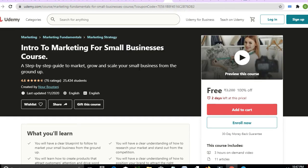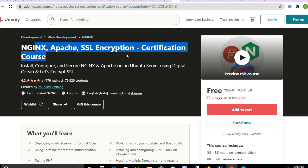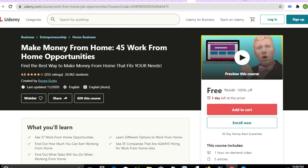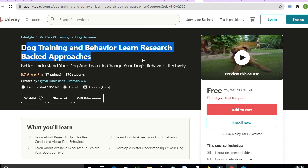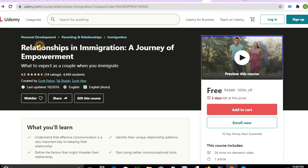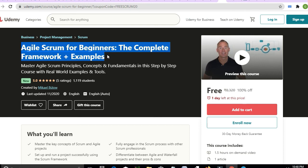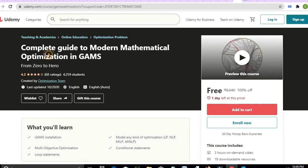More Udemy courses: 'Work From Home — From Zero Budget to Six Figure Success in Eight Weeks' (1 hour). 'Intro to Marketing and Small Business' — 4.6 rating, 3 hours. 'Nginx Apache SSL Encryption Certification.' 'Learn PHP for Beginners' — 2 hours. 'Make Money From Home: 45 Work From Home Opportunities' — 1 hour. 'Dog Training and Behavior Research Approaches' — 1 hour. 'Detachment: Learn How to Find Peace of Mind' — 1 hour. 'Agile Scrum for Beginners: Complete Framework' — 1.5 hours. 'Speed Reading Simplified' — free, 1 hour. 'Complete Guide to Modern Mathematics' — available for one day.